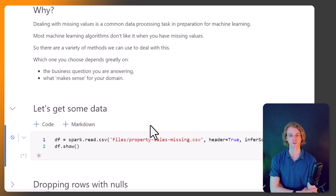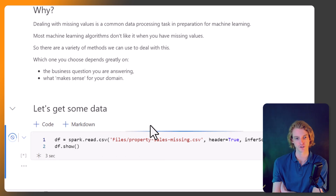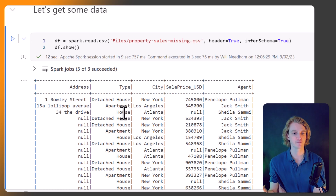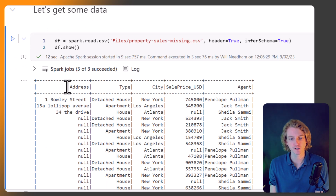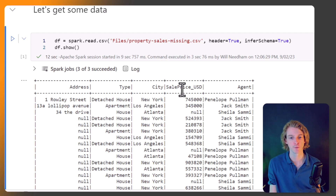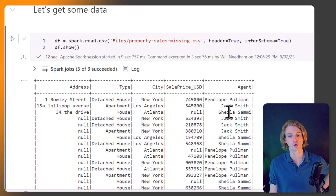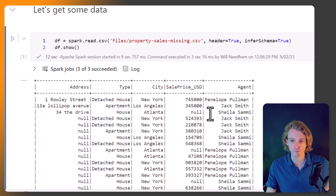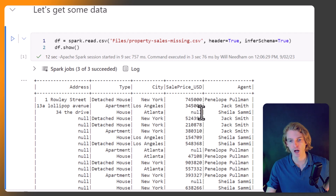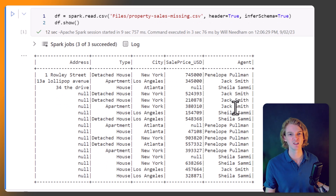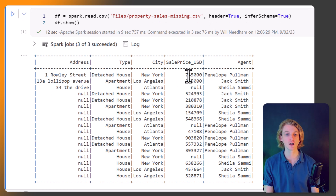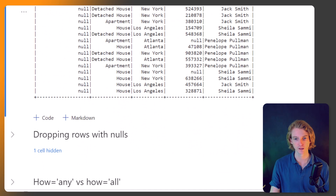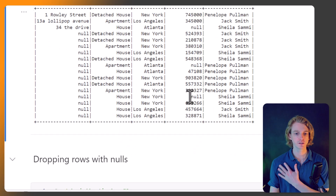Let's dive in. We're reading the CSV into a data frame and printing the results in our notebook. The dataset has sales data for houses or property — sale price in US dollars, the agent who sold it, the city, the type of property (house or apartment), and the address. Unfortunately some agents have failed to update the database with sales amounts, so we can see null values in that column.